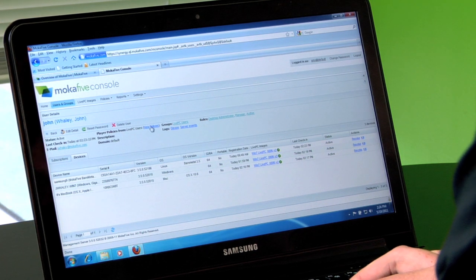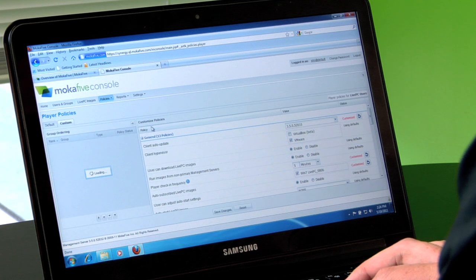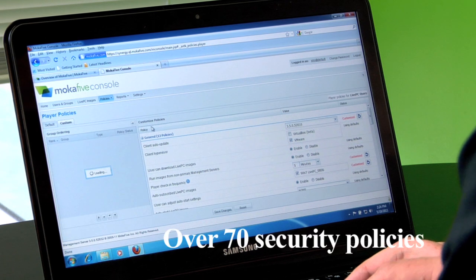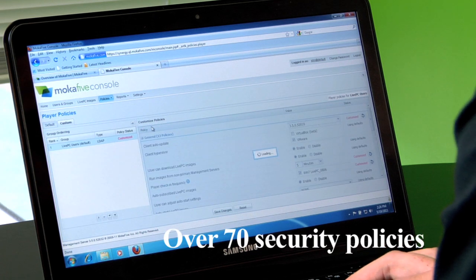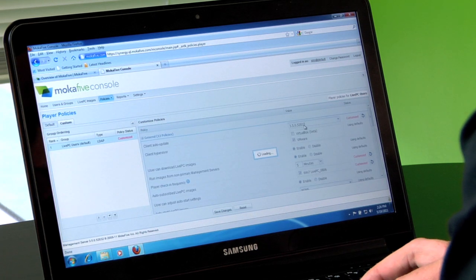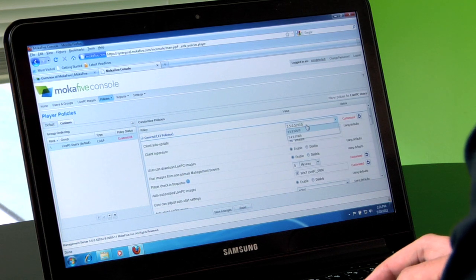You can set different security policies. There are over 70 different policies you can set and you can remotely update any of the Live PCs or bare metal itself.